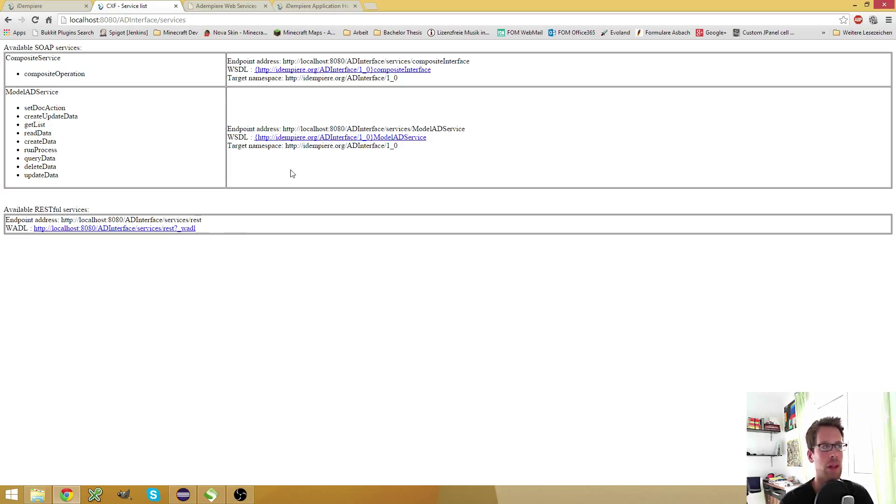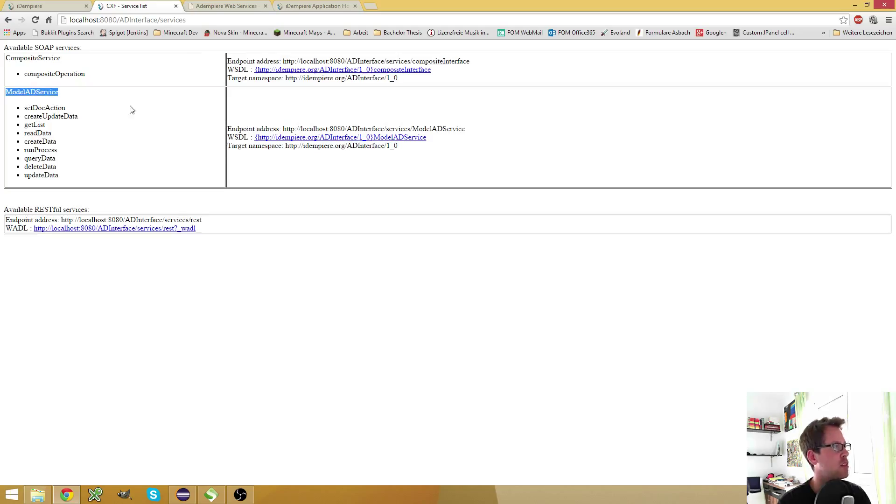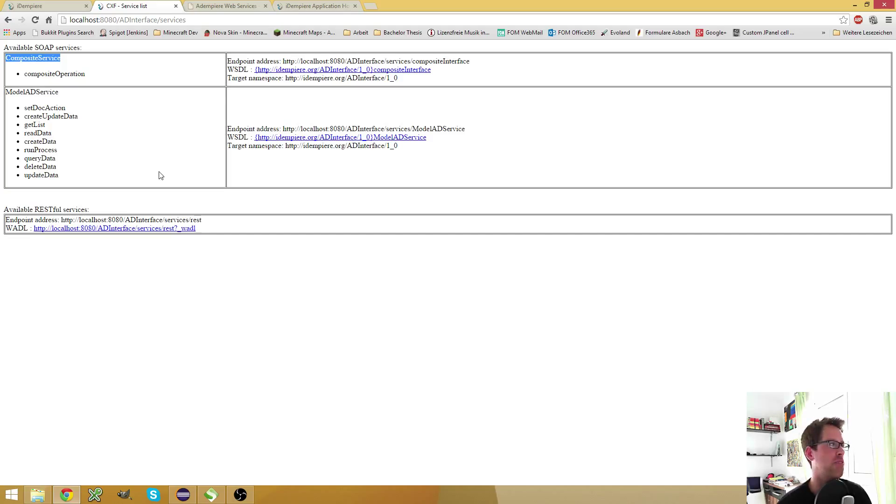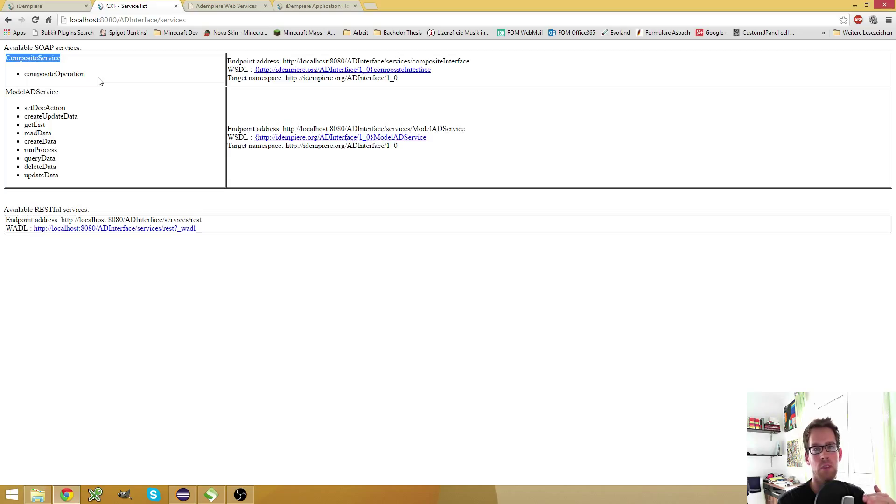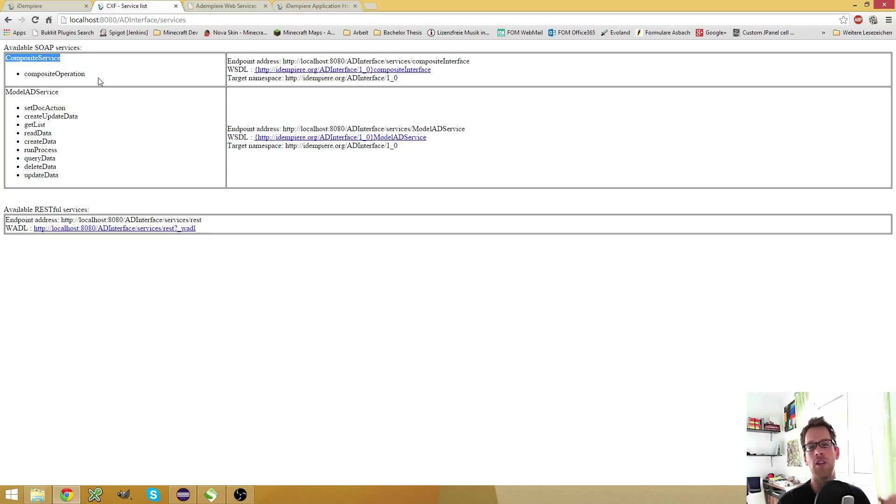But I'm pretty familiar with the soap based web services, especially the model ID service. And the composite services are just to bundle different model ID services in one call. Another great thing here is when you use the composite service is if one of the model ID service calls inside one composite call fails, you get a complete rollback for free. And this is great.